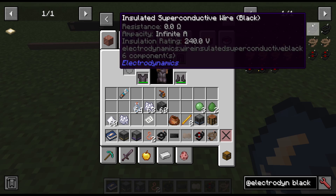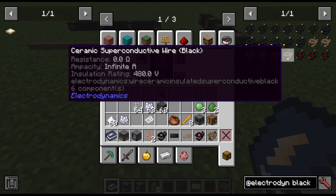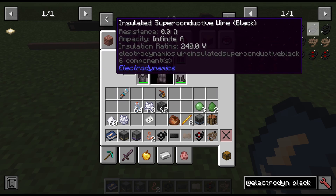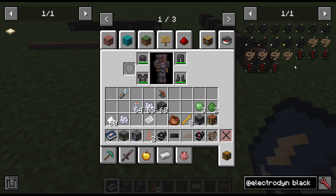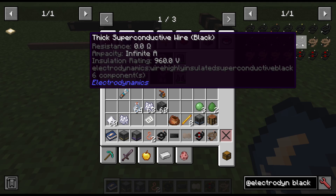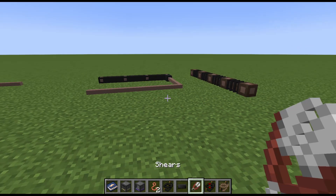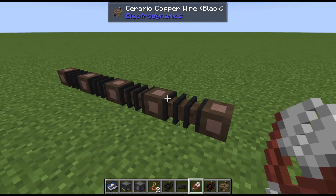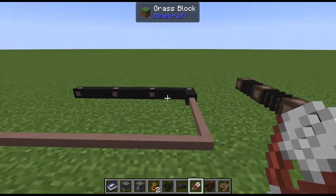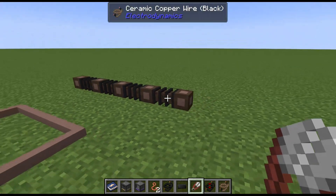Insulated superconductive would be the best wire choice. You can dye them as well in whatever color — dyed wires won't connect to each other. Ceramic wires generally have a higher insulation rating. For superconductive it's 240, for ceramic it's 480 volts. The thick versions are at 960 volts, those being the best. If you want to remove insulation and change it in the field, you can right-click with shears, though this doesn't work on ceramic.